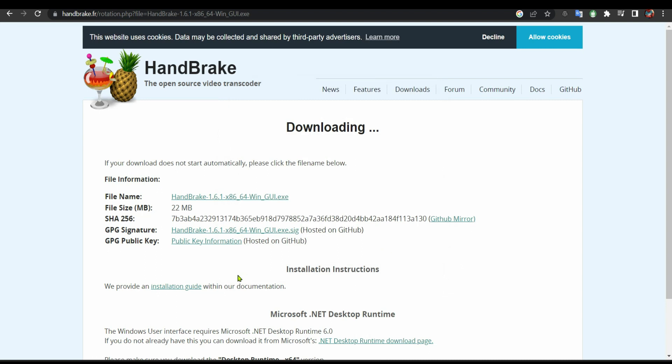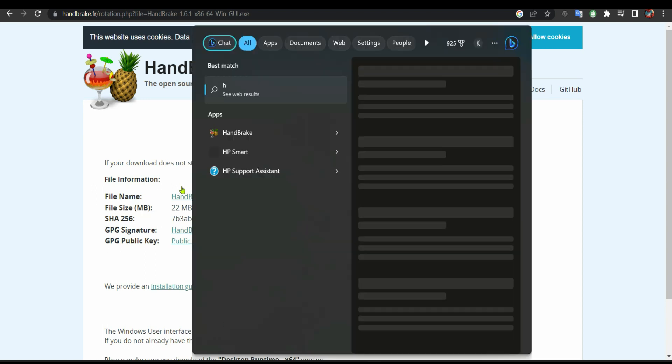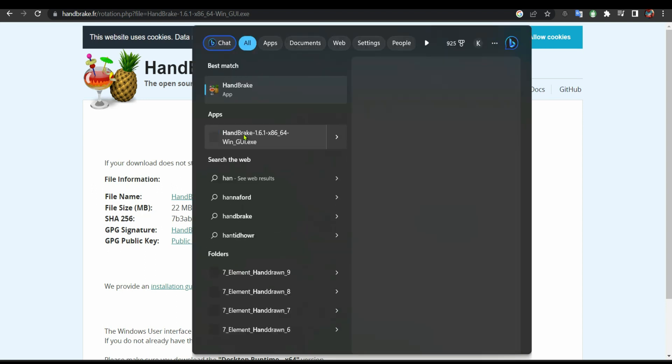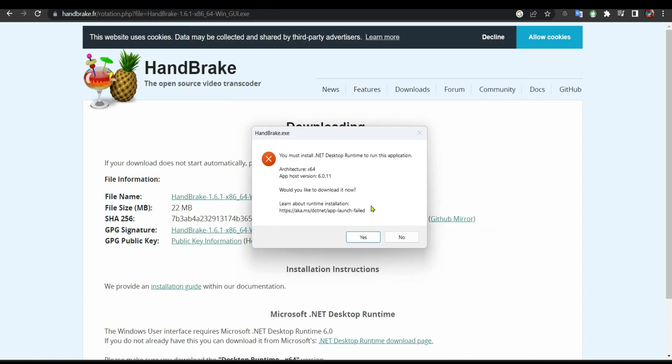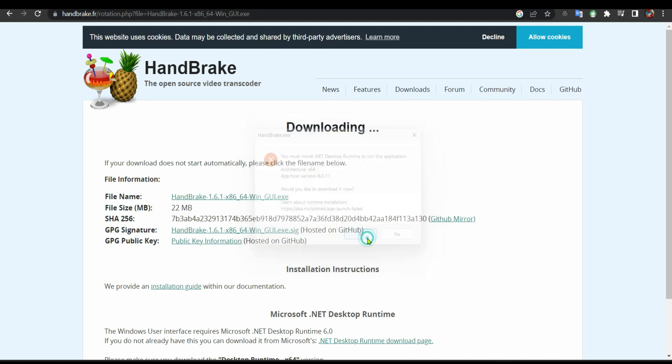Now we are going to open HandBrake. It's this program we just installed. They're going to ask you to install .NET desktop. You click yes. If they don't ask you, keep continuing, but I'm going to install it.